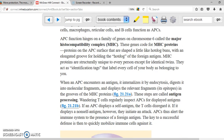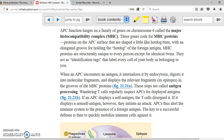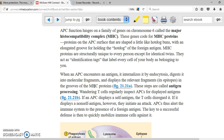The MHC is going to be your identification that all your cells are going to have — it's very important. When the APC encounters an antigen, it phagocytizes it, and then it's going to be able to break it into pieces and display these antigens in the cell membrane. The antigen is displayed using the major histocompatibility complex that is in your cell membrane.